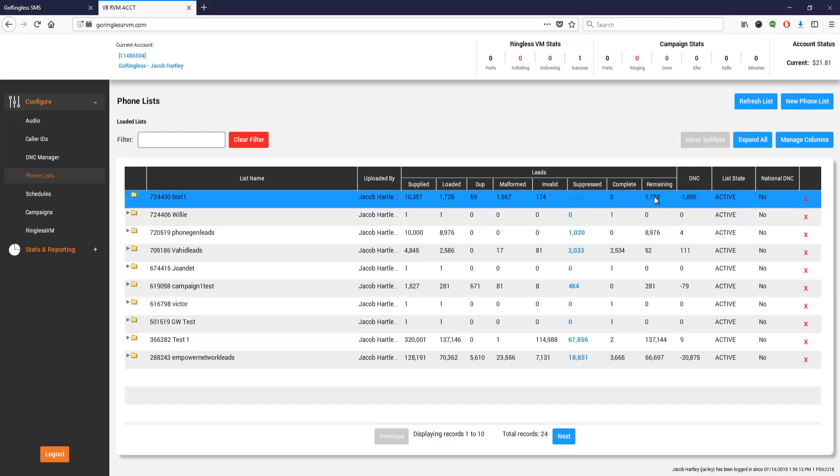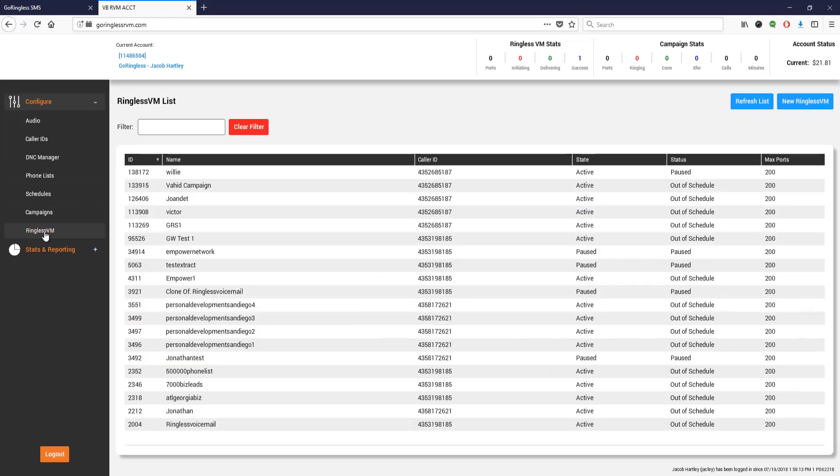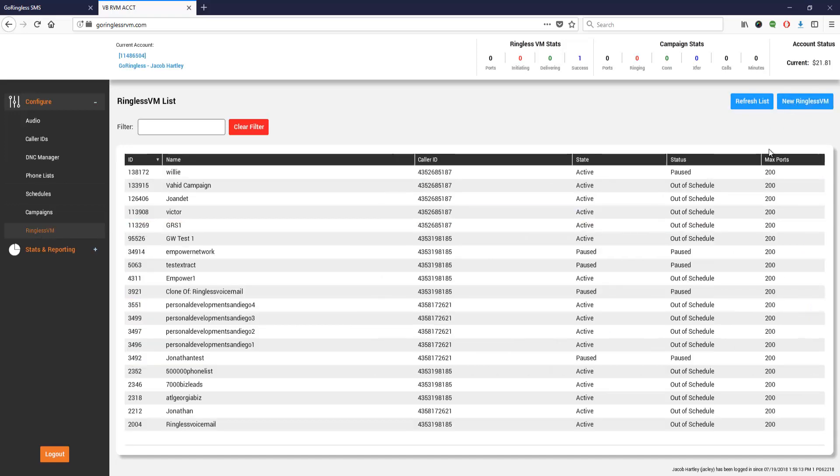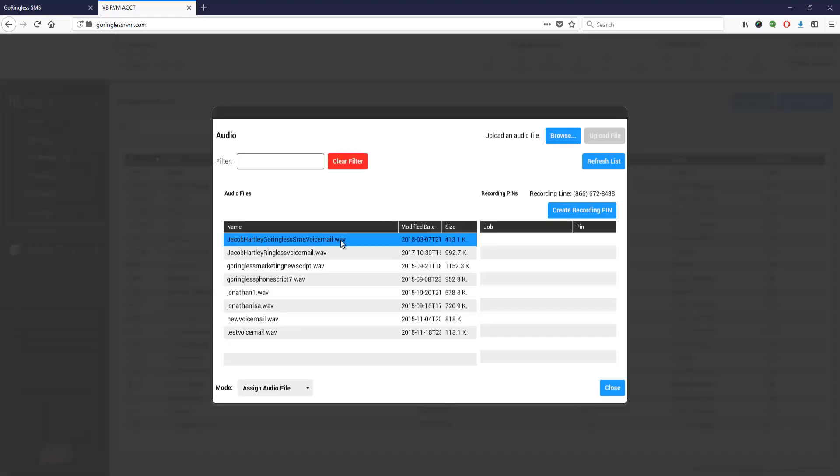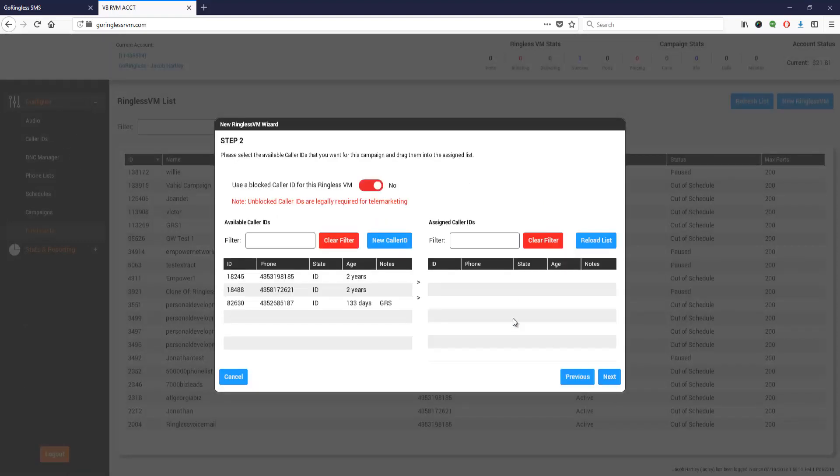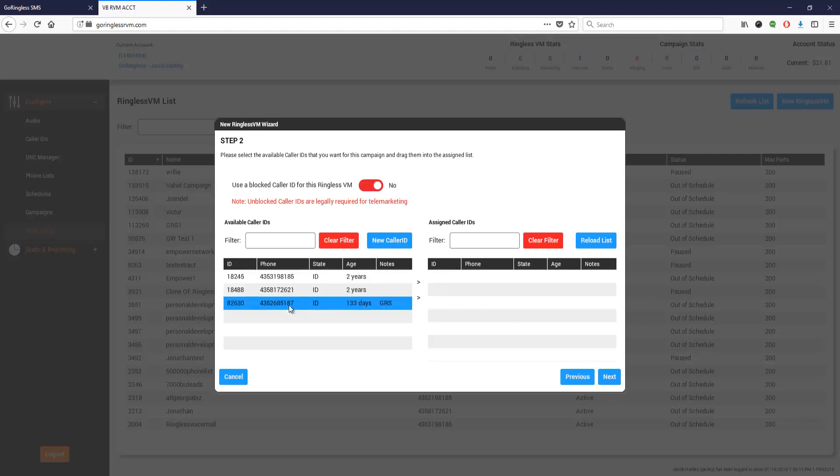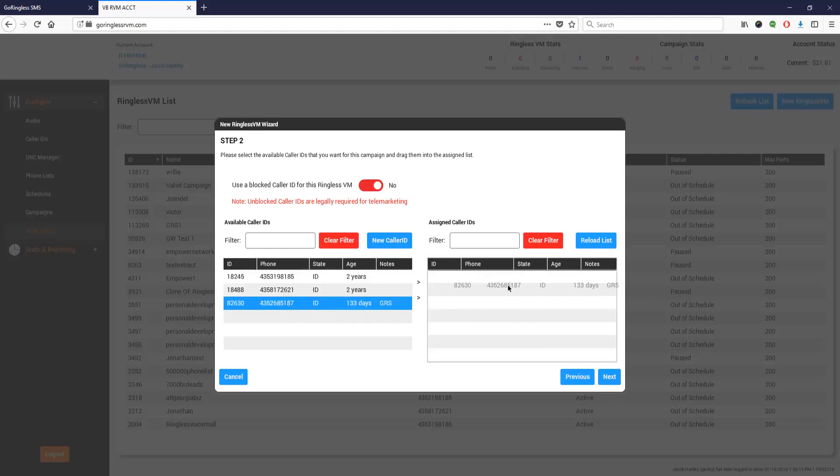Now we click on ringless VM. We're going to schedule a new campaign to send out a ringless voicemail. Again, I'm going to name this test one. I'm going to select my audio, which is the voicemail I previously uploaded. I'll double click, click next, and put in the phone number.